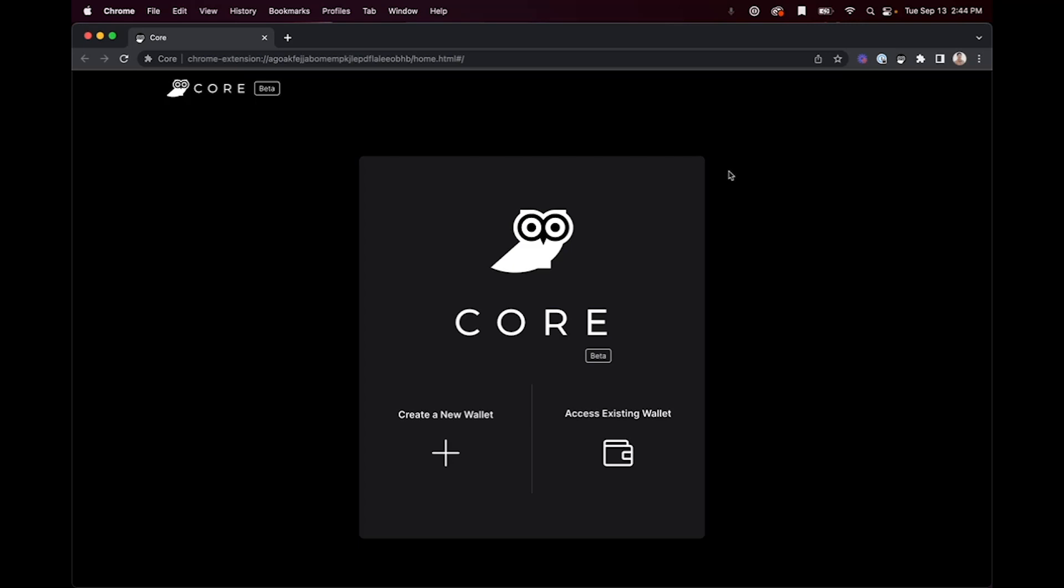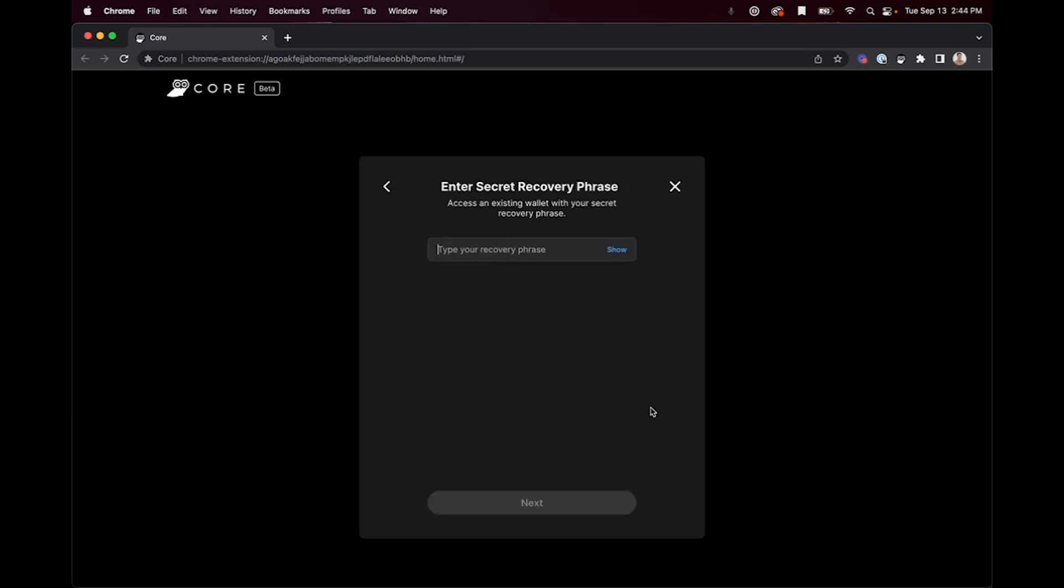You can access your existing wallet using your secret recovery phrase. To do this, hover over access existing wallet and select recovery phrase.